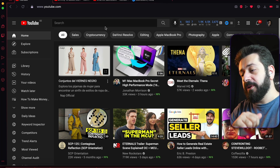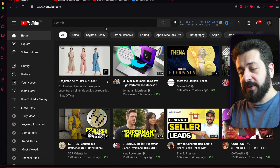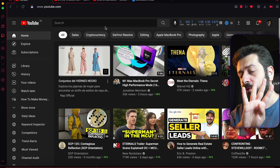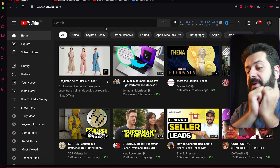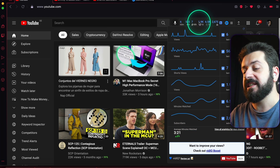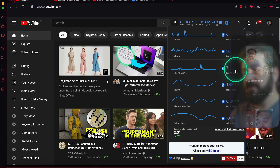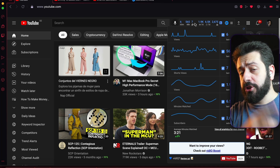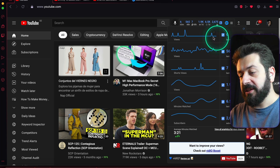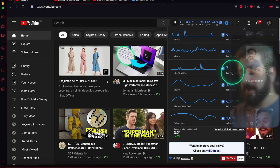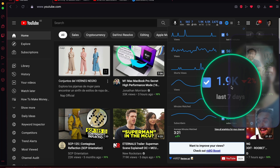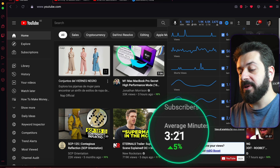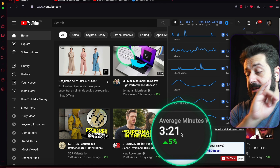Now let's assume you've already installed vidIQ. You're going to see changes in three or four different spots. First is your YouTube homepage — some things will look a bit different. You're going to see analytics on the top bar: last 60-minute views, last 48-hour views, last 48 hours for YouTube Shorts only, last seven-day views, last seven-day watch time in watch minutes, your subscriber number, and the average minutes watched.